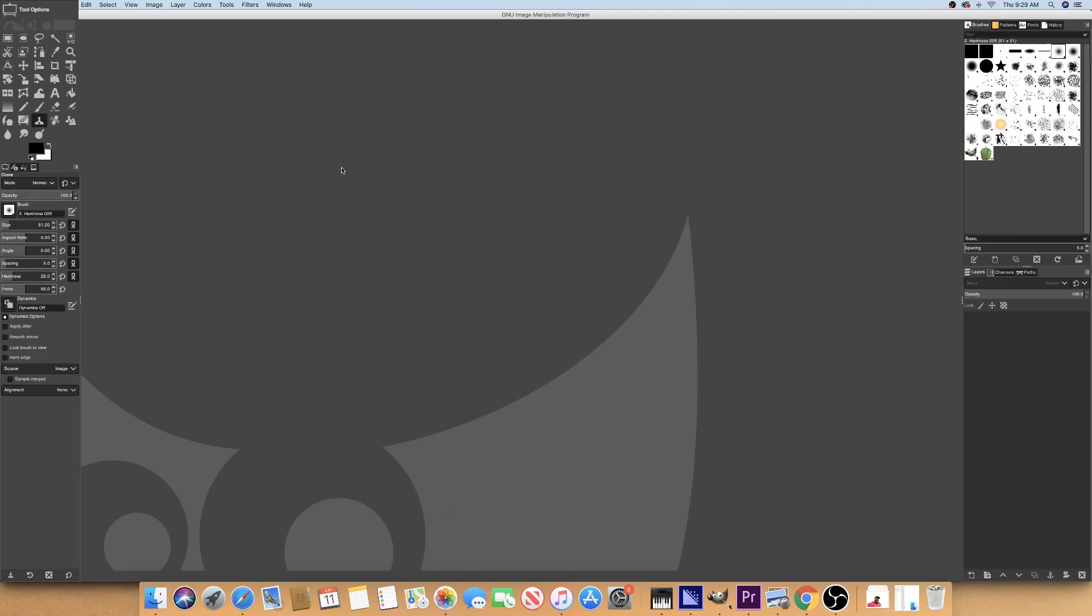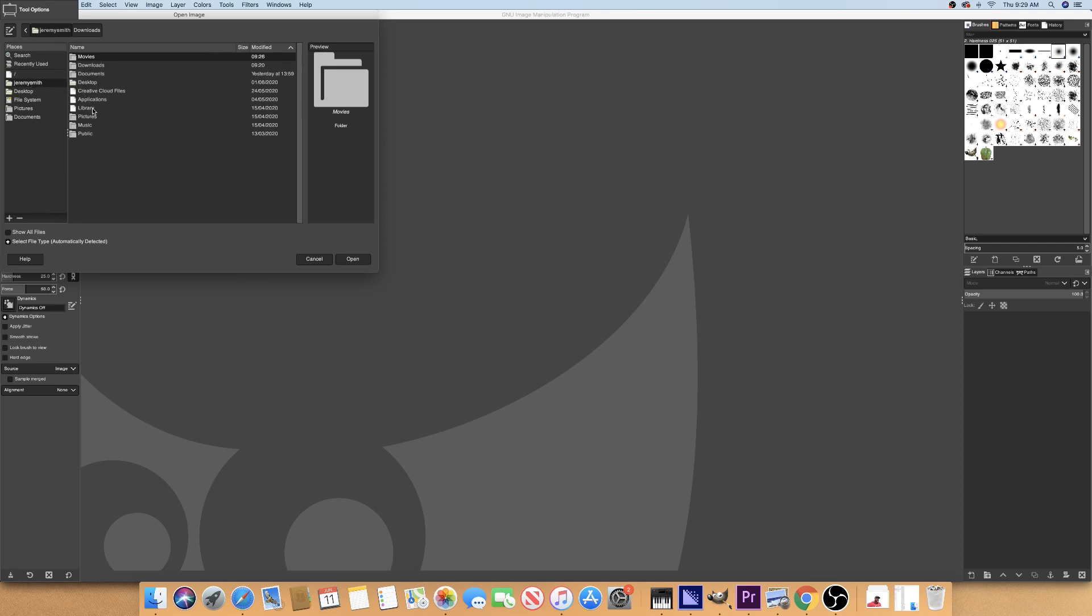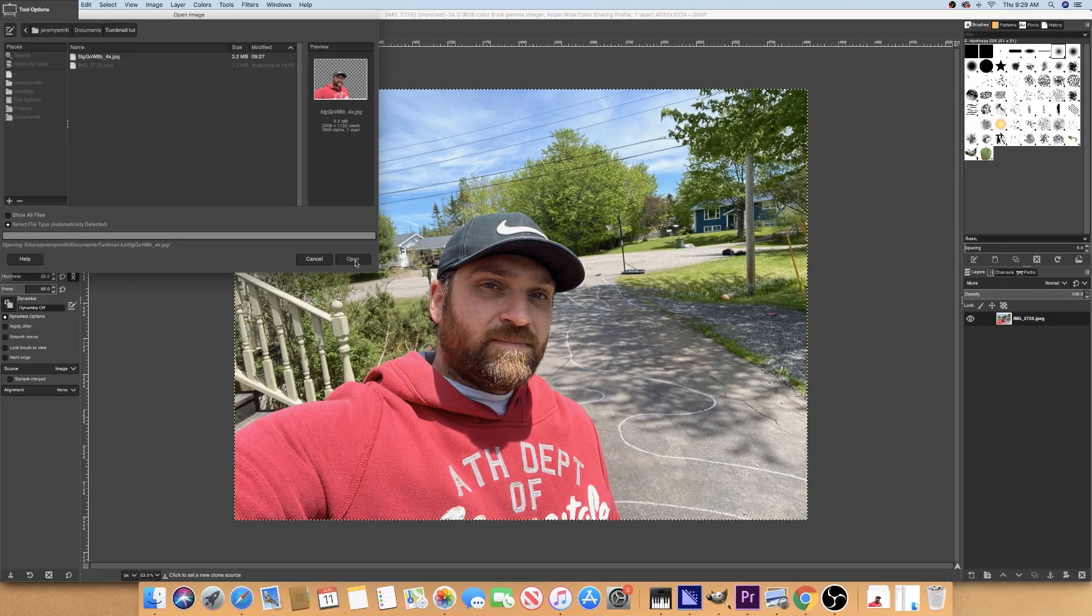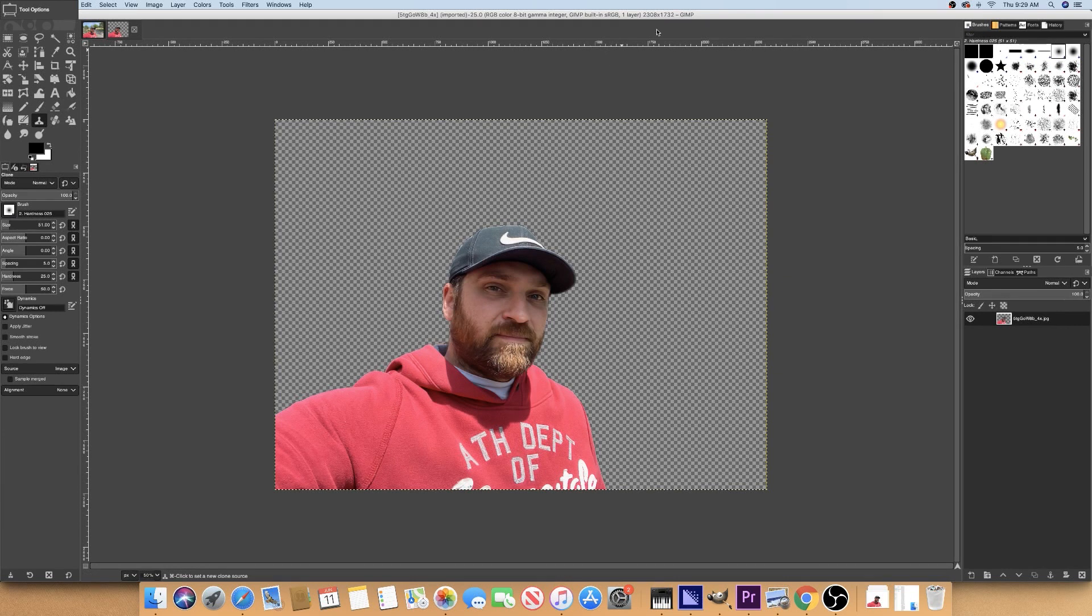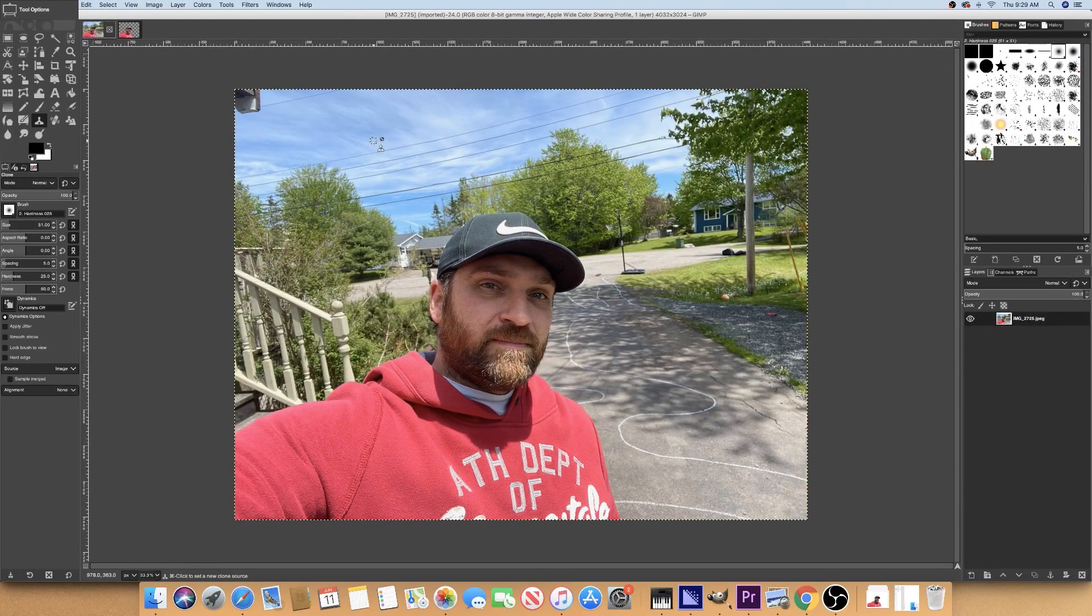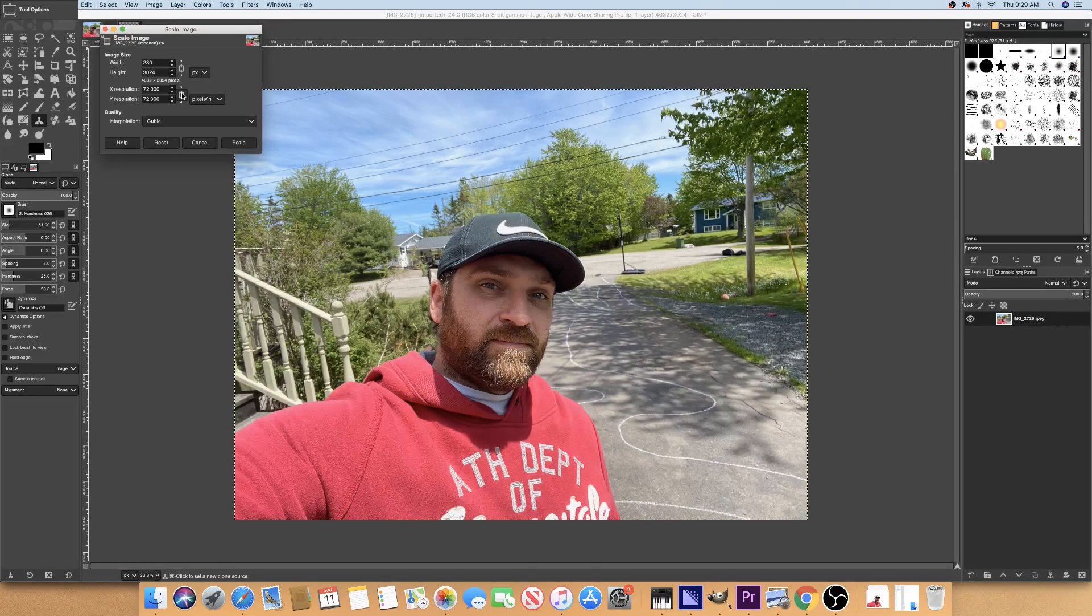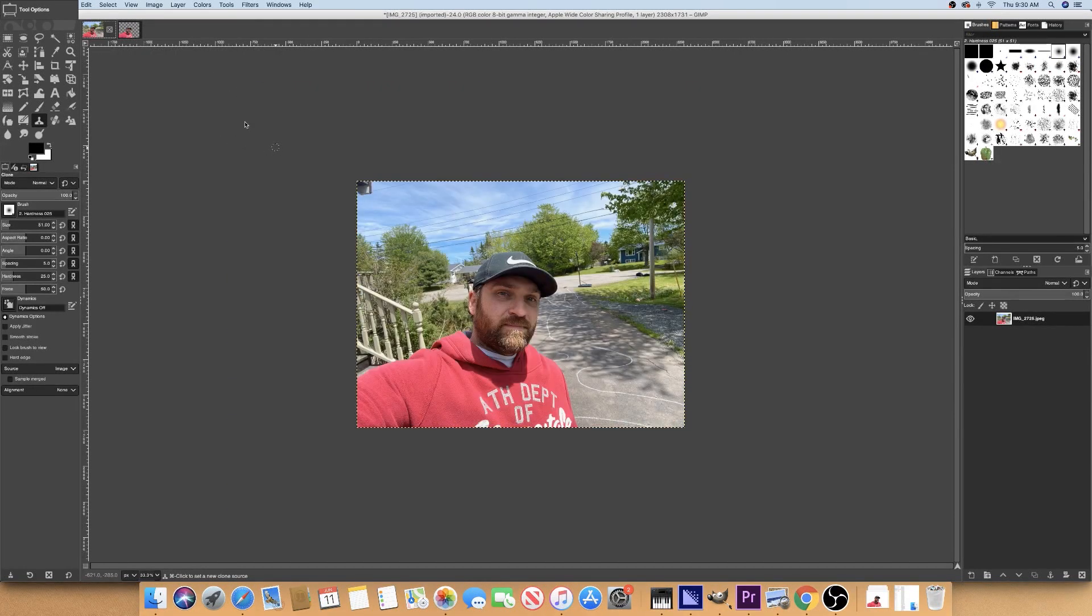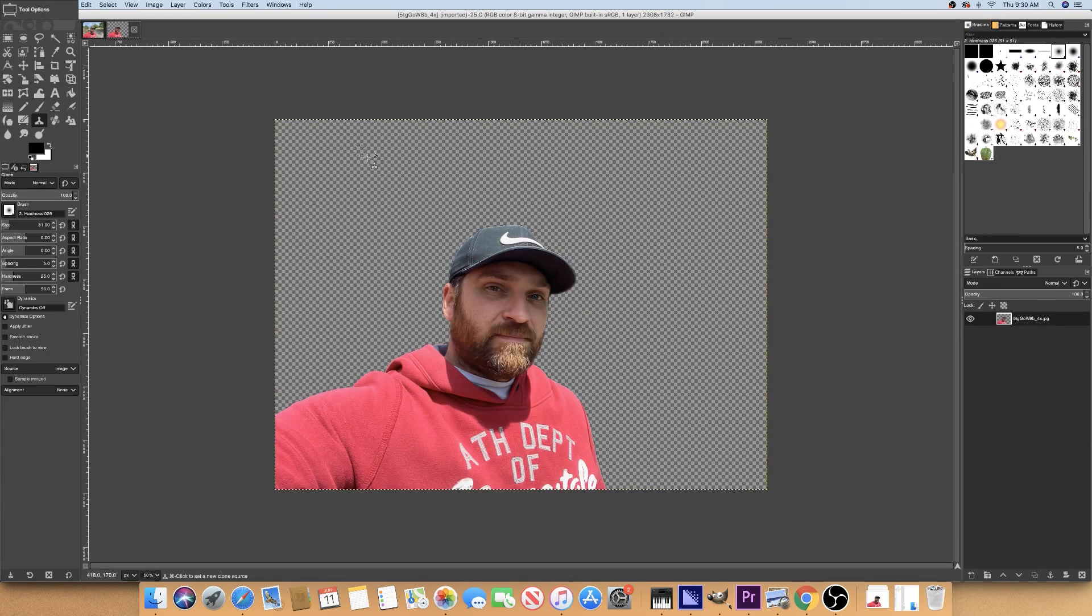Okay, last step is going to jump into GIMP. I'm going to open up the original picture I took, the selfie. I'm also going to open up the newly downloaded one. I'm going to note the resolution 2308 by 1732. I'm going to resize the original picture. So now both images are the exact same size.